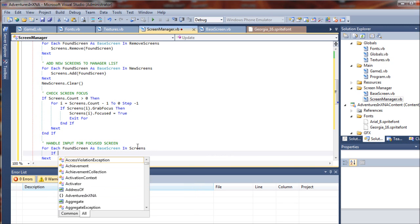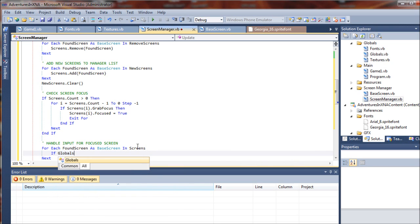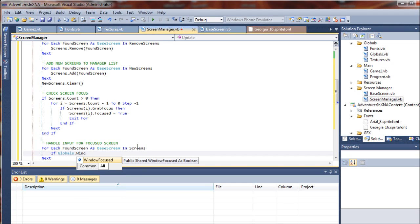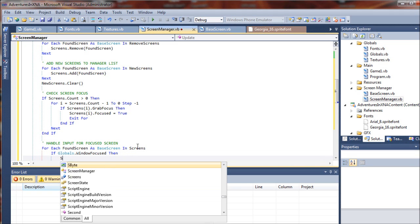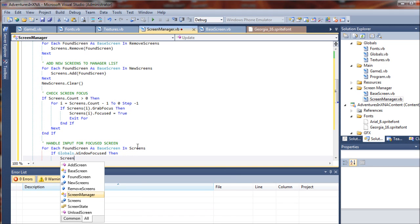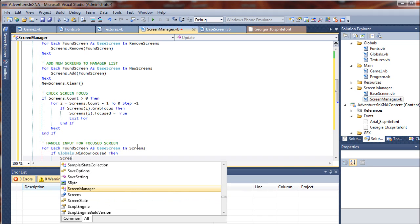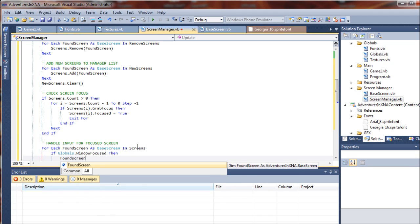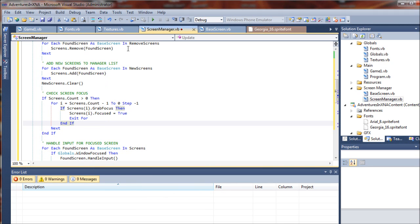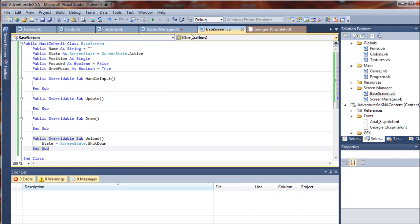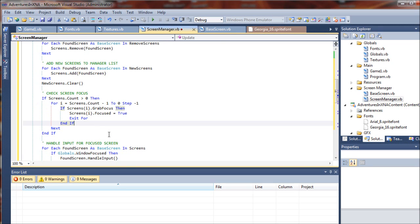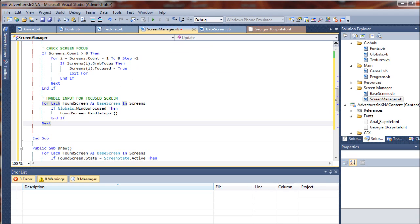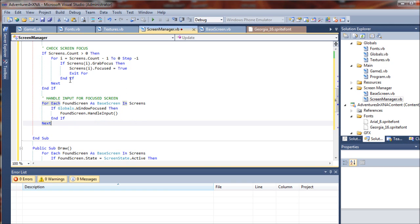So what we're going to say is if Globals, going back to our very base globals class here, we're going to say WindowFocused, then screen... that being the actual focused in-game screen... oops, I'm sorry, FoundScreen, not Screen, dot HandleInput. Remember, we created that HandleInput sub in our BaseScreen over here, and that's what we'll be using from each one of our screens to manage input. So just to go back through this, we do not want to handle input to our game screens, any of them, unless the actual game window is focused. Okay, that means in the foreground in Windows itself.